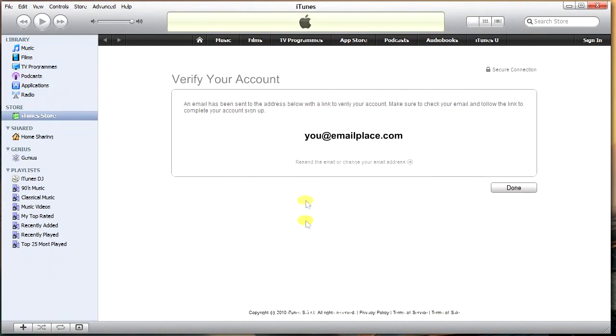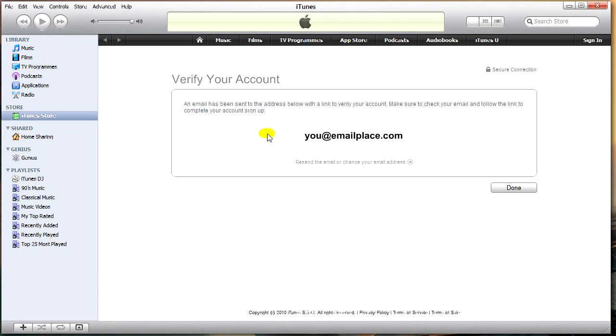And as you can see now, an email has been sent to the address below with a link to verify your account. Make sure you check your email and follow the link to complete your account setup. Obviously this will be your email here. And go to your email, click the link, sign in, and you're done.